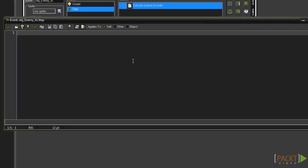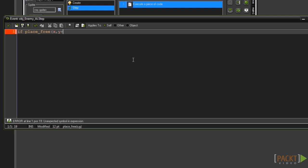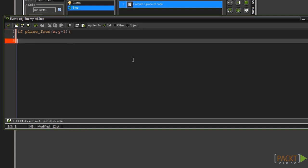The first thing we need to code is our gravity. For this type if place_free opening bracket x comma y plus 1 closing bracket and then a set of curly braces. In between the curly braces type gravity equals stat_graph.